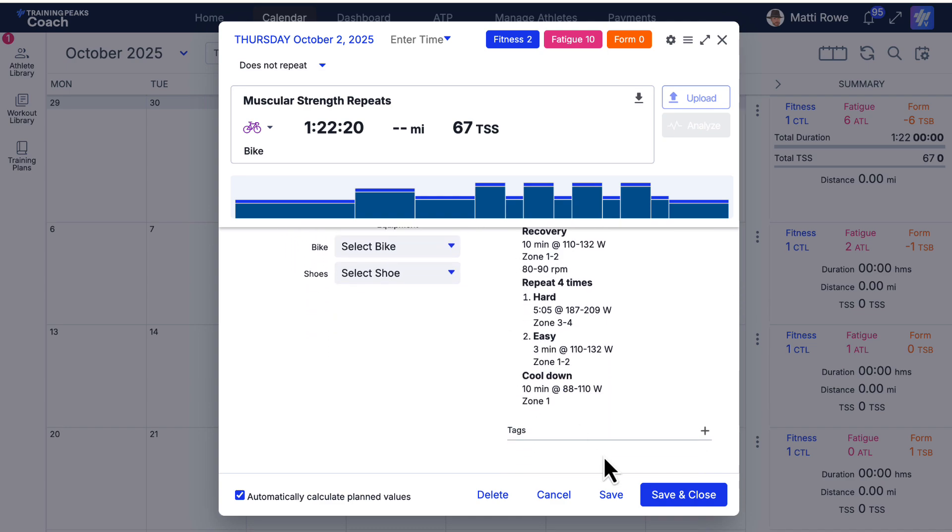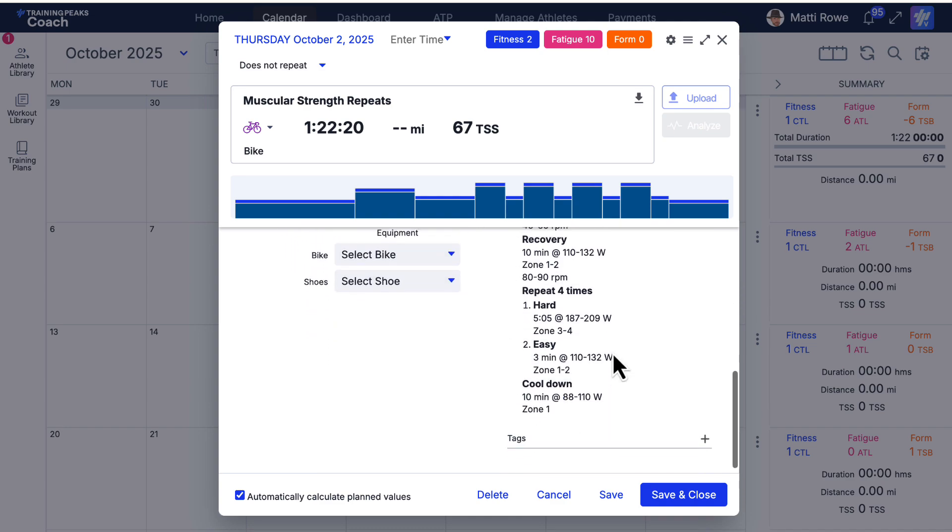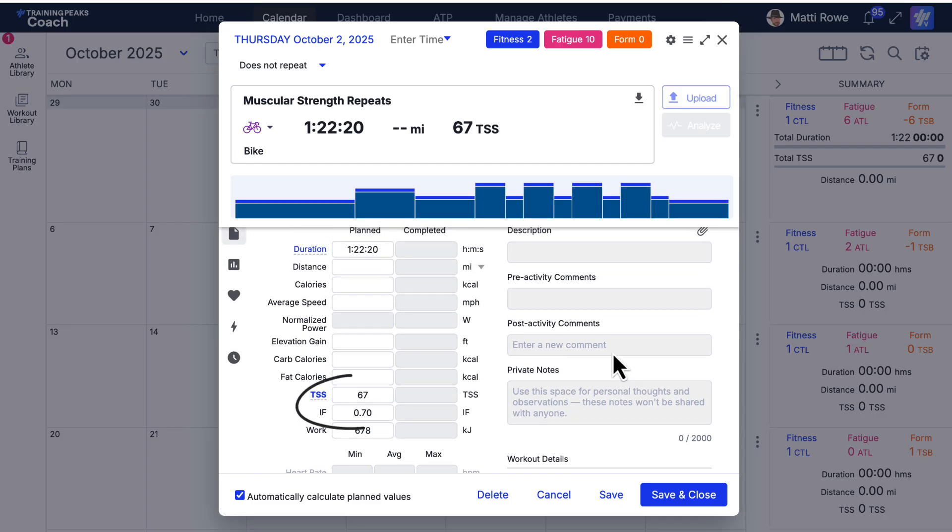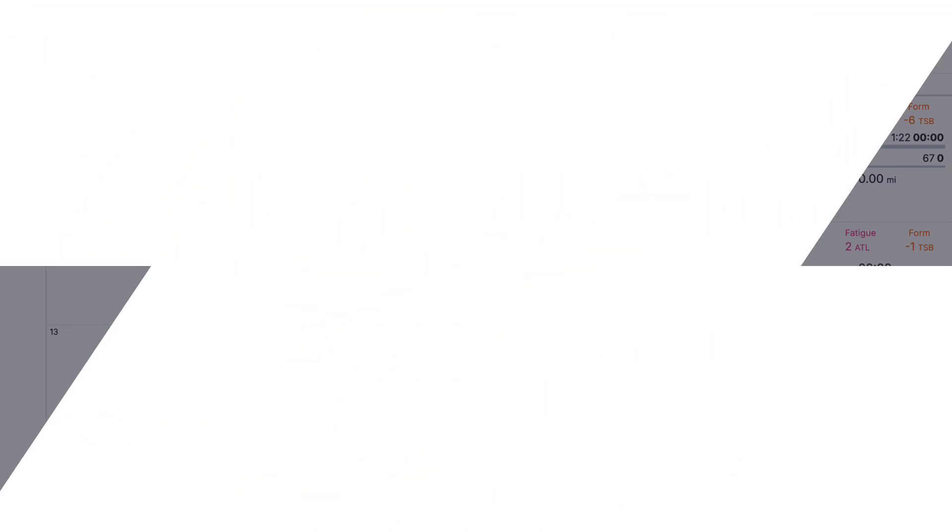Structured workouts also automatically calculate important metrics like planned TSS and intensity factor, giving you control of your athlete's training load.